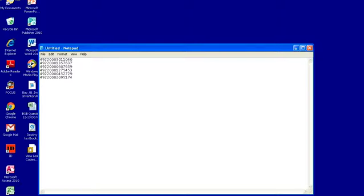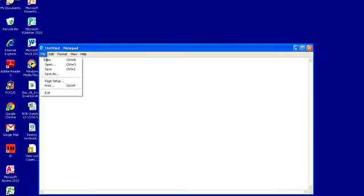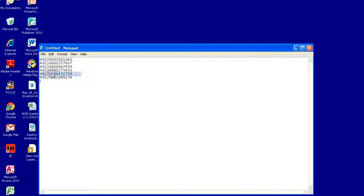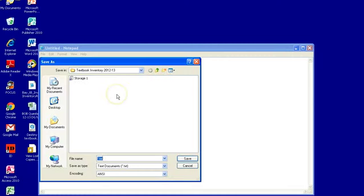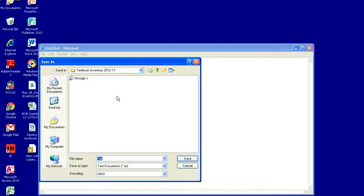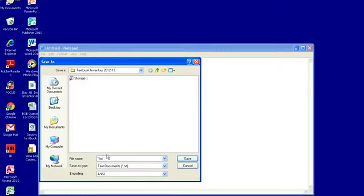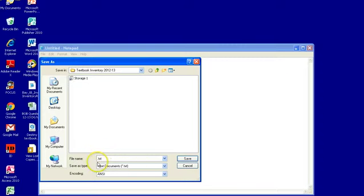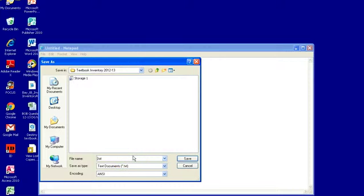You'll want to come up with a naming convention that makes sense to you. It might name it by teacher in a classroom. Whatever works for you so that you can know where you've gotten those materials from. The important part is the document must be saved as a text document. It must have a .txt extension.